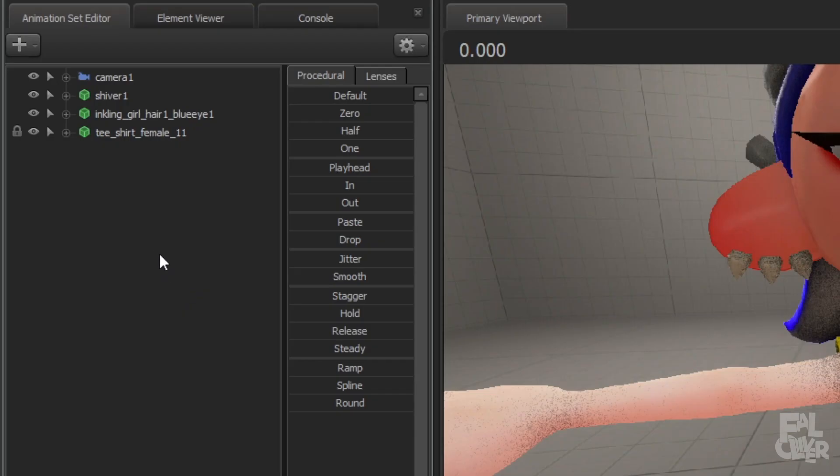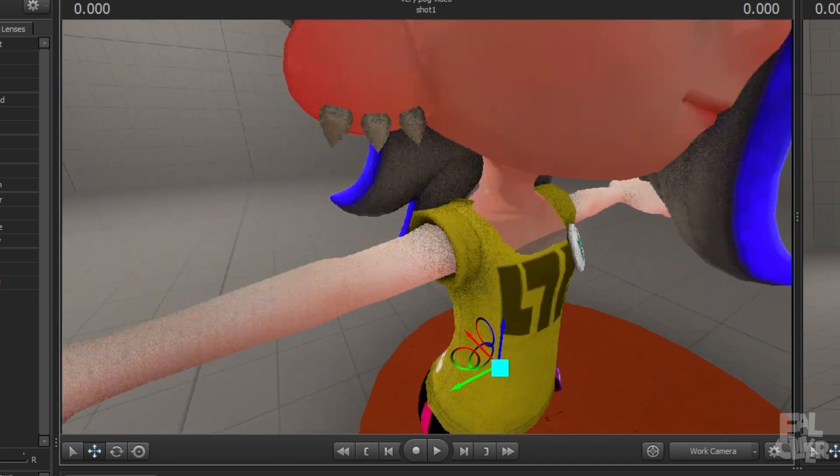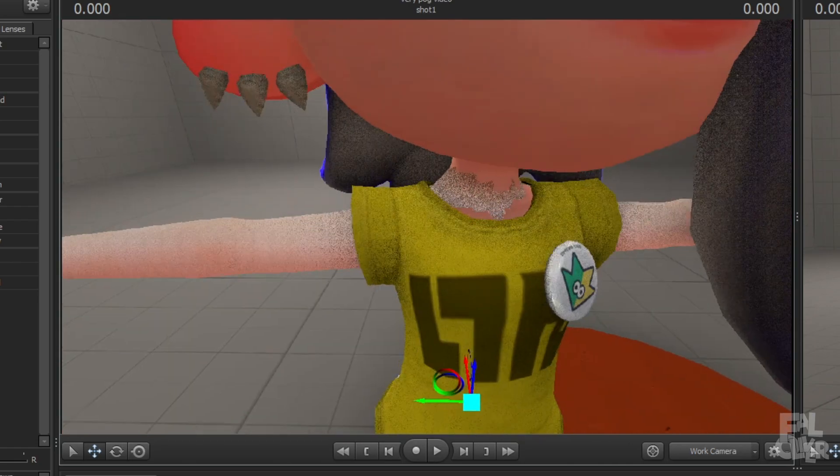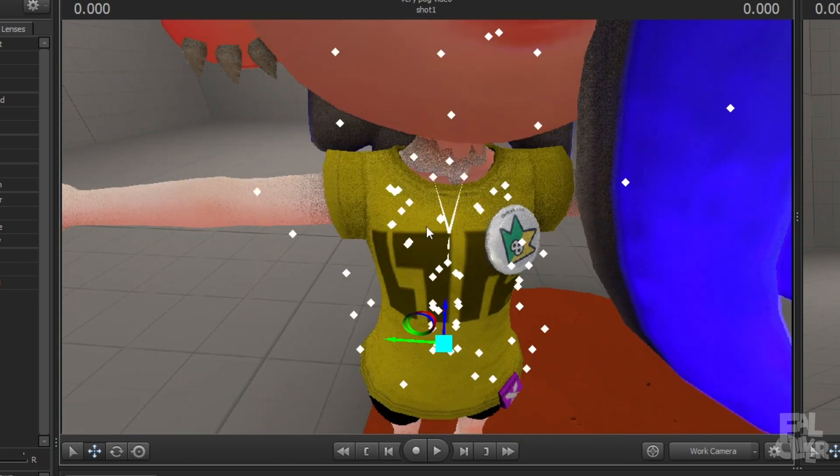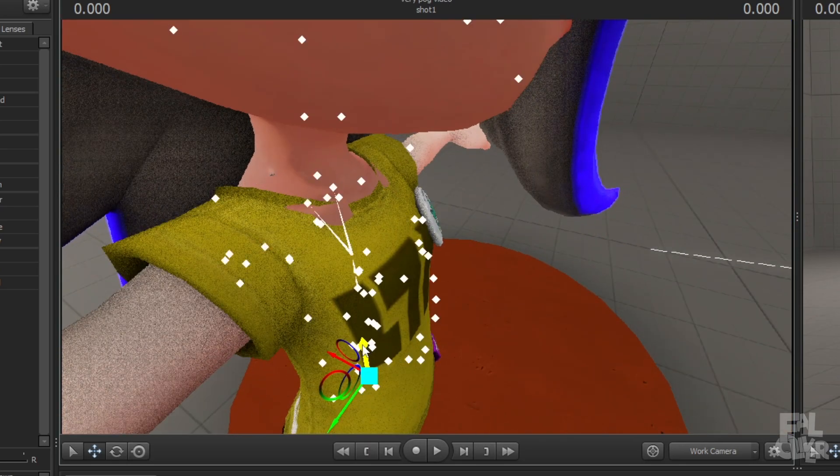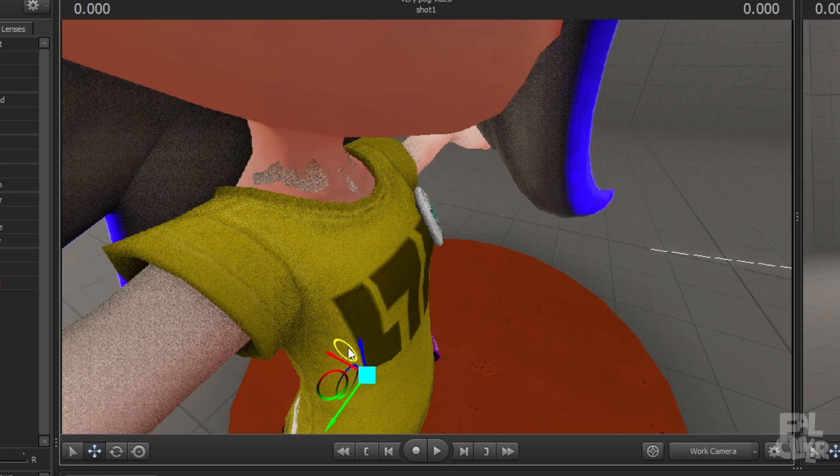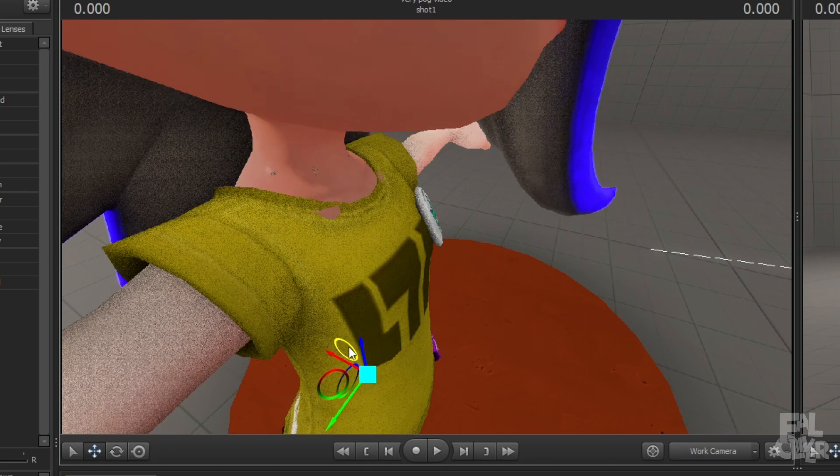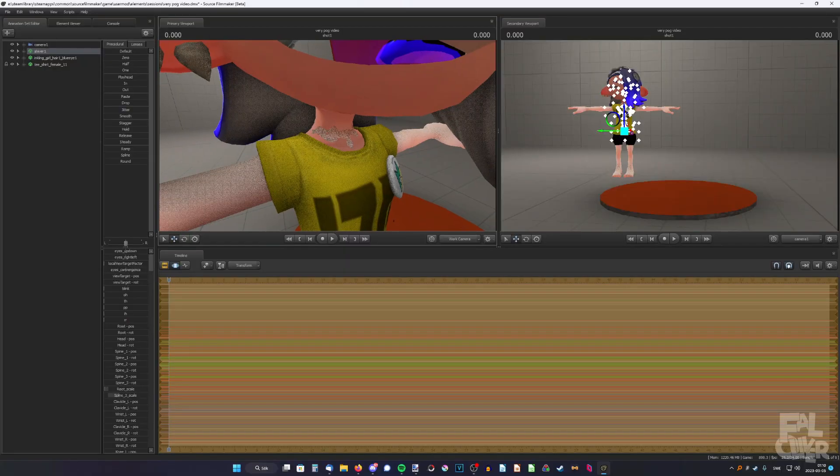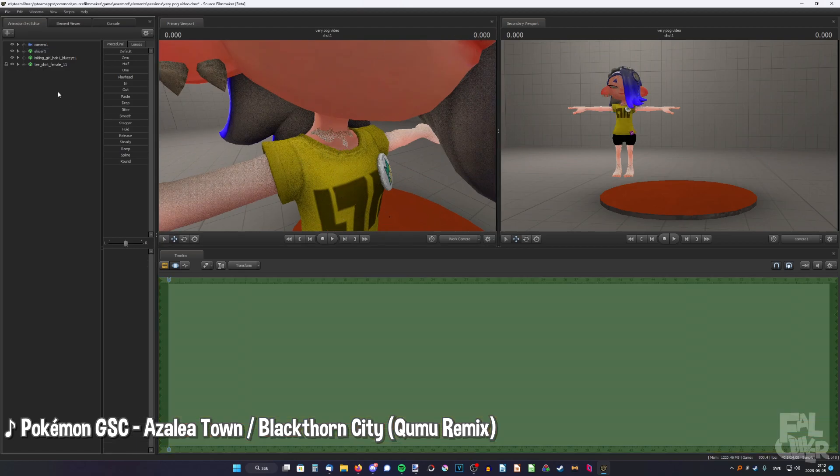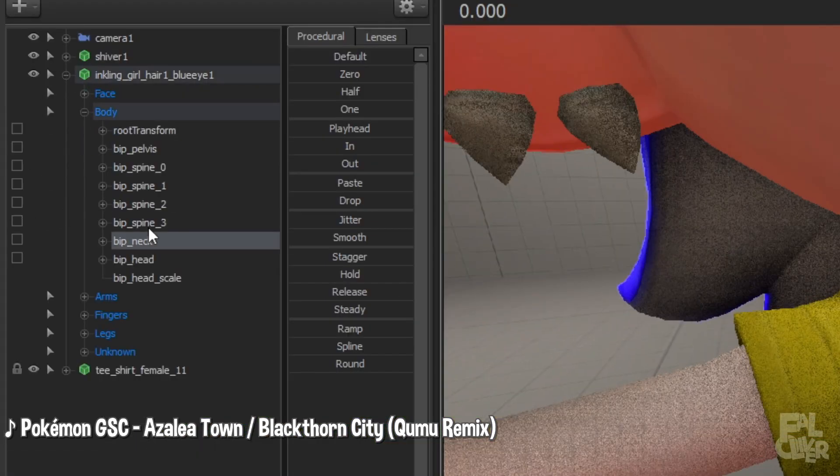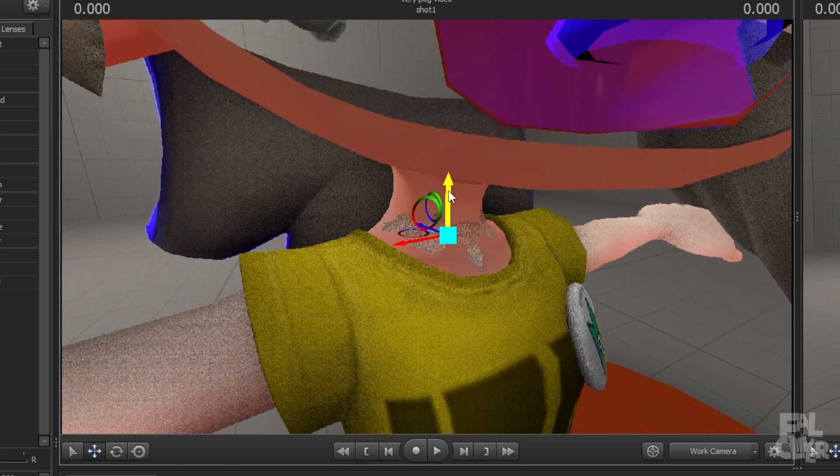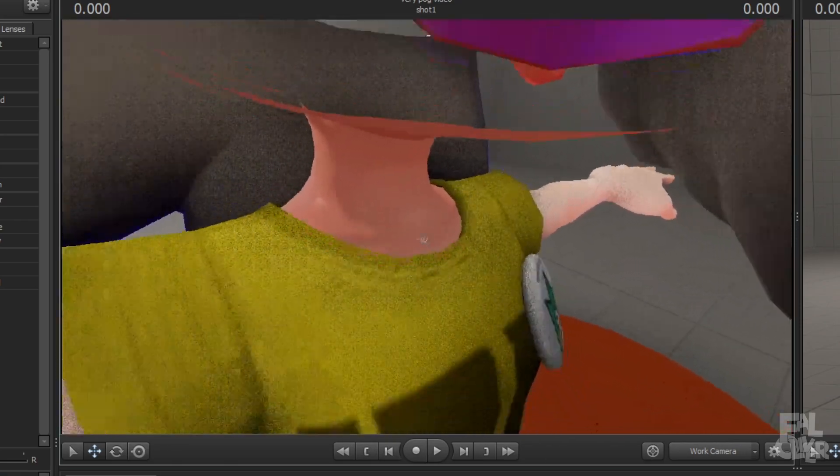So now, we're going to select Shiver and try to align it as good as we can. So it's not going to be perfect, but we can get it pretty close. If you're having trouble with the clipping and stuff, you can see it's clipping a little bit. It's not a big problem. You can go to the Inkling's girl, expand it, go to body, go to the neck, and drag it down. And now, just one spot left.